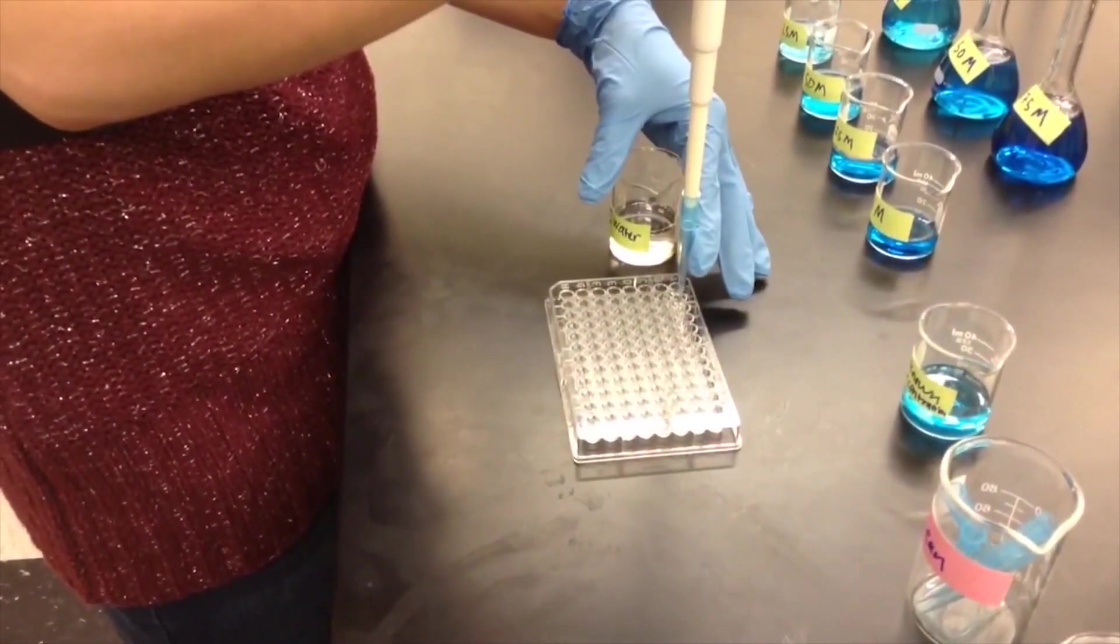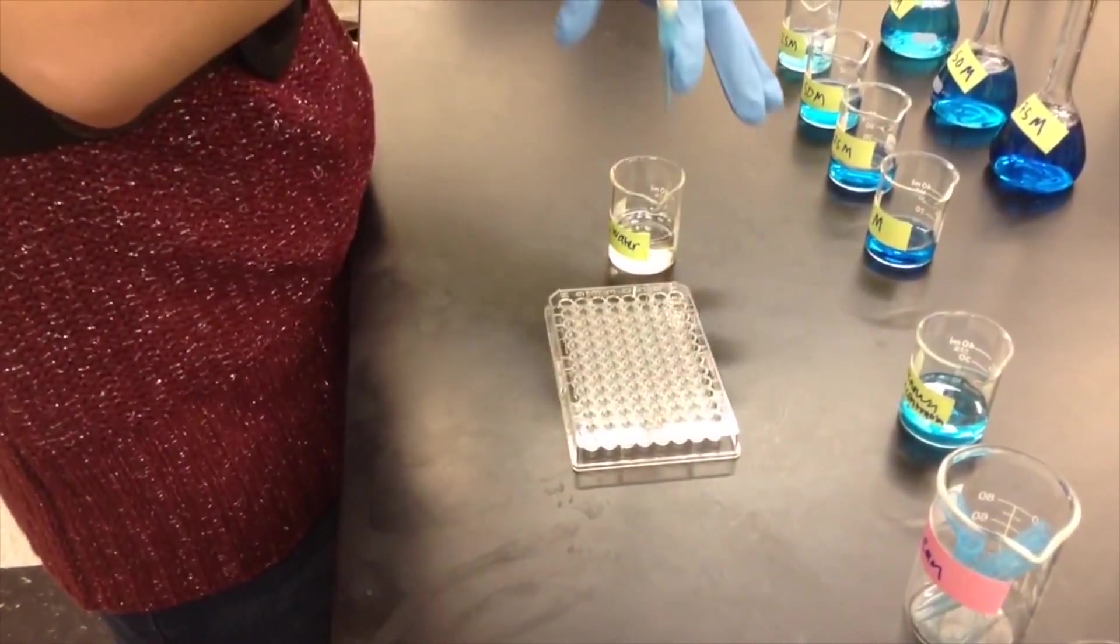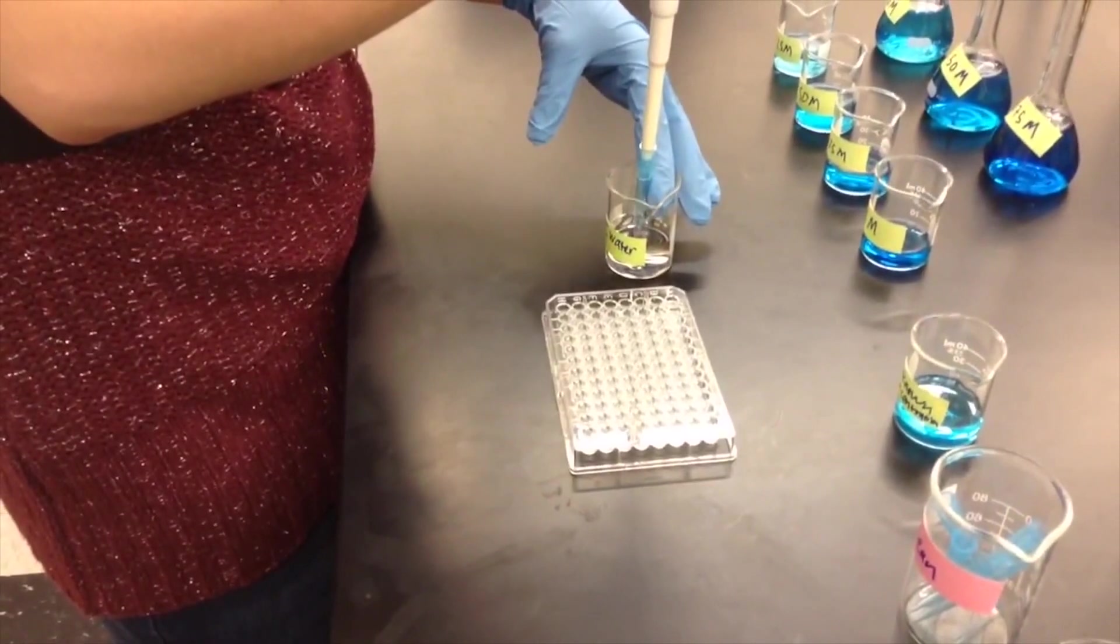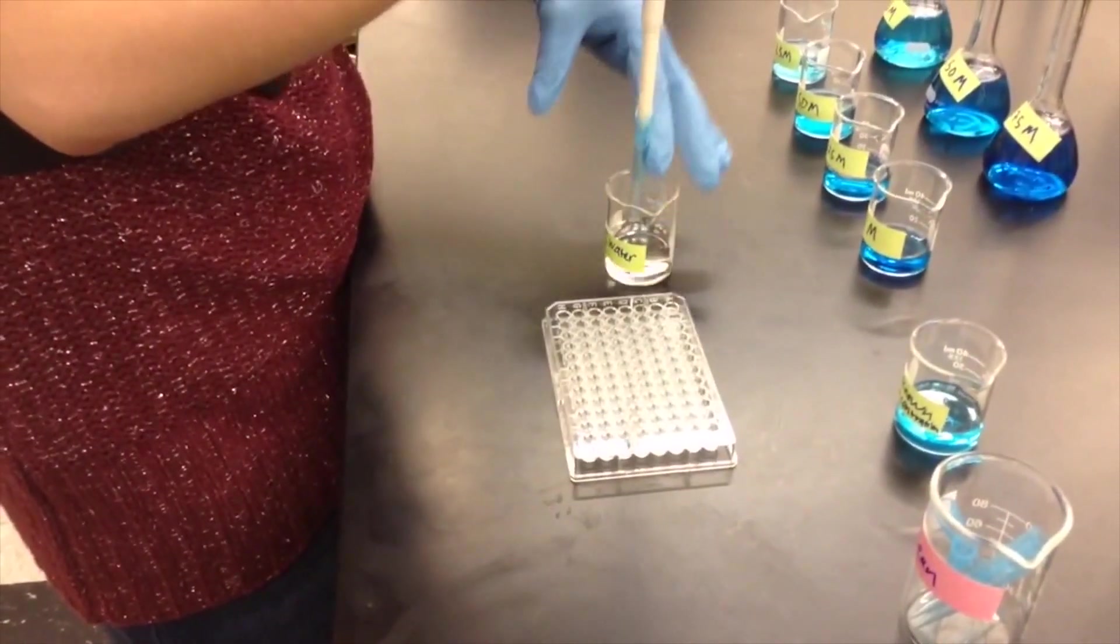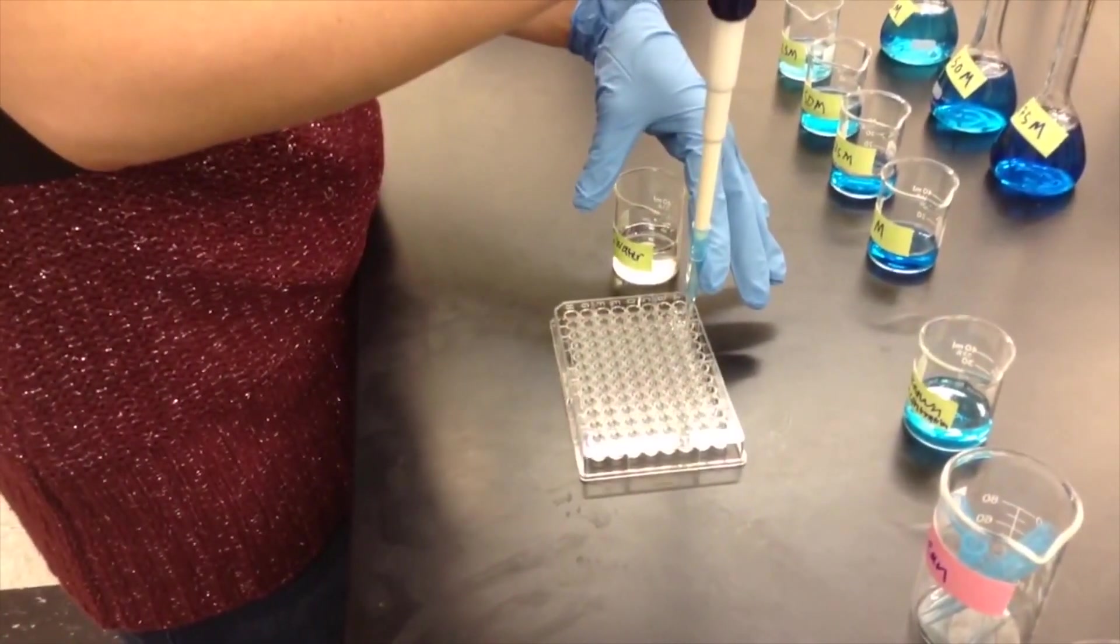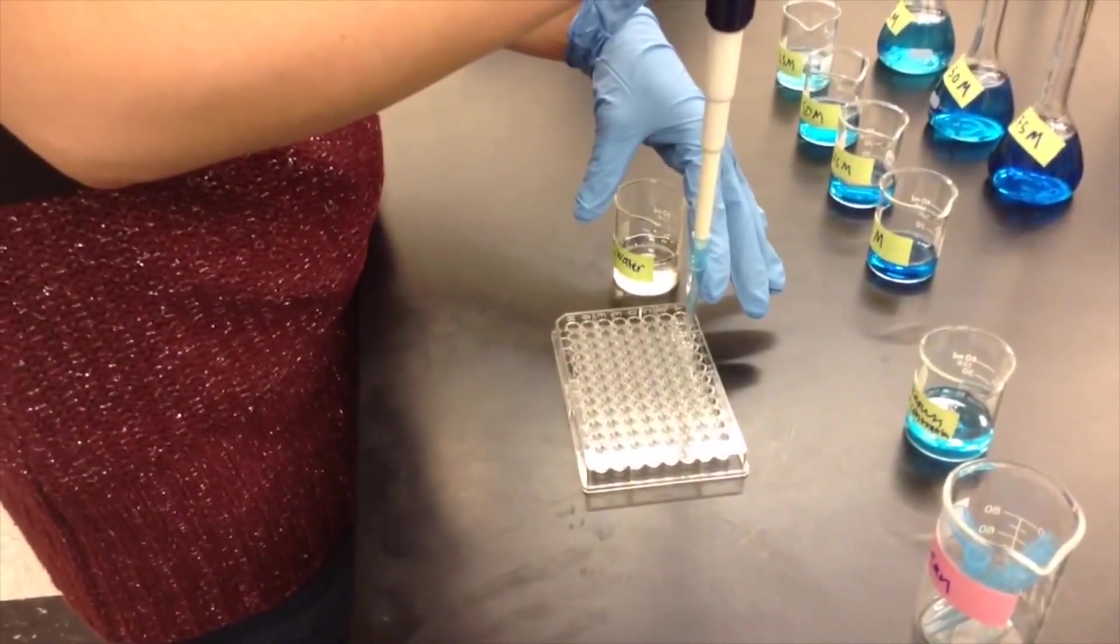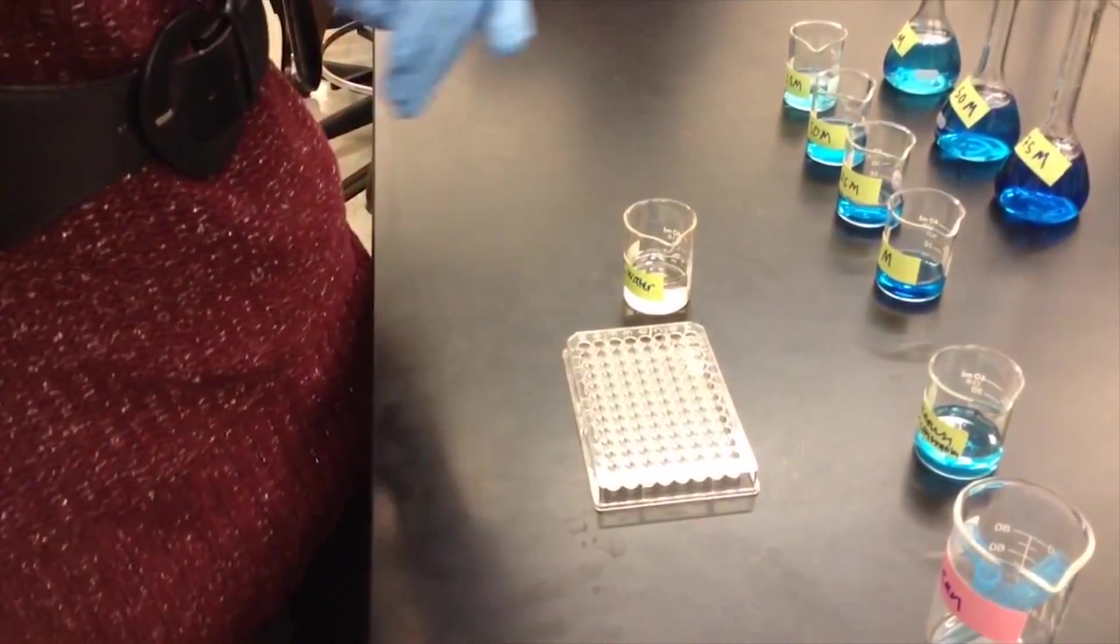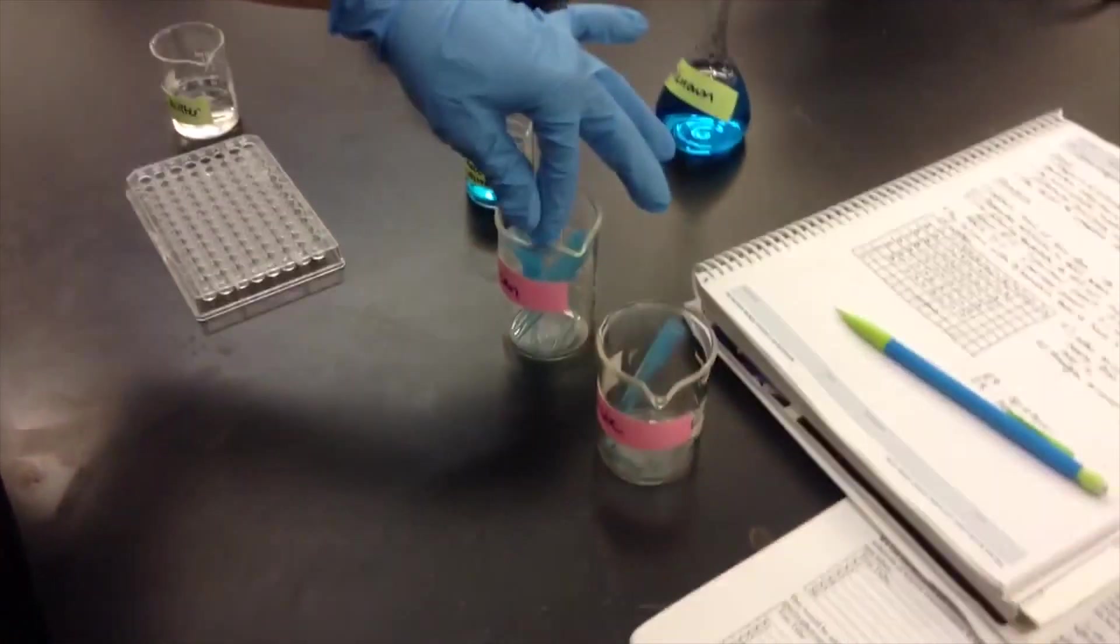Into the next row, pipette 250 microliters of the 0.25 molar solution into wells B1, B2, and B3. Continue this pattern for each solution.